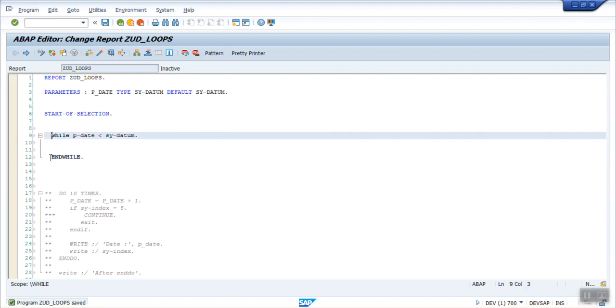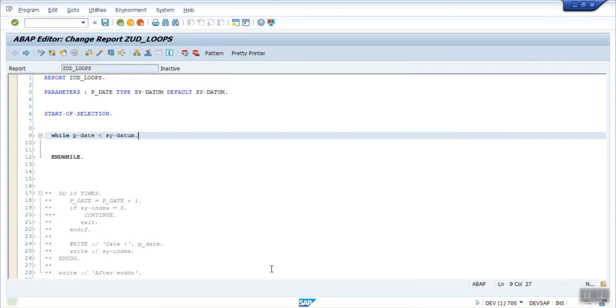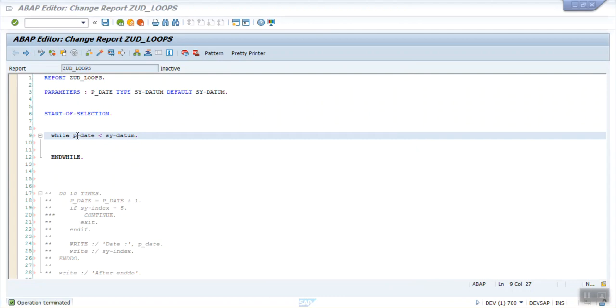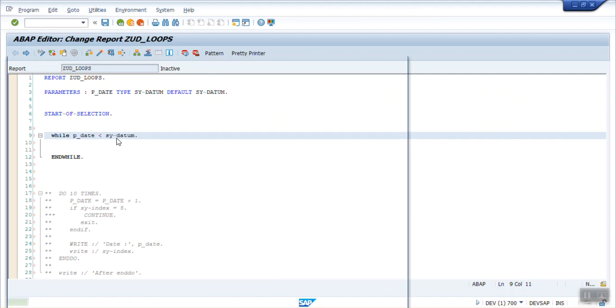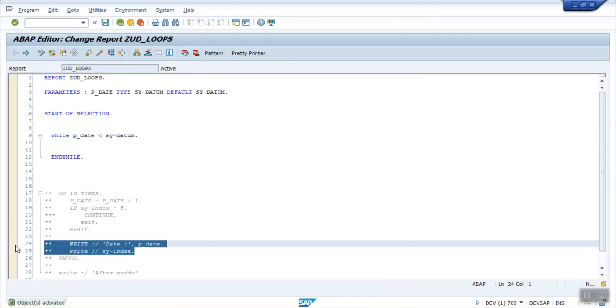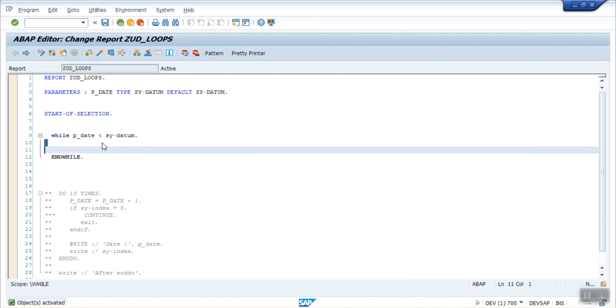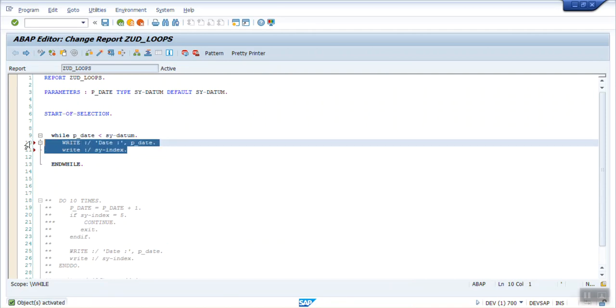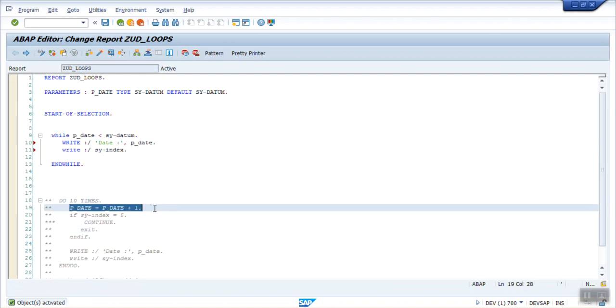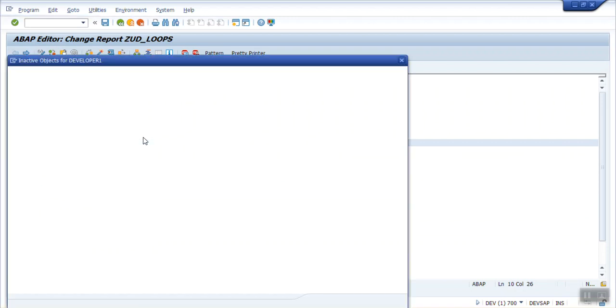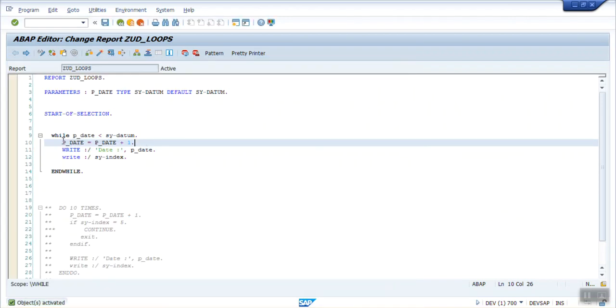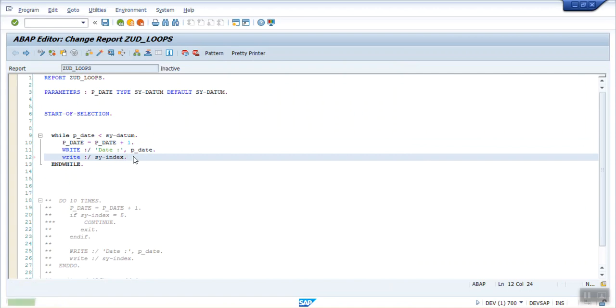Here I have to use p_date. Save, check and activate. And I will write the same code here. Let me uncomment and add every time p_date plus one. So every time this will come inside, date will be plus one. If you write the date and the SY-INDEX, how many times it is printing, and it will print this date. This date is equal to today's date.